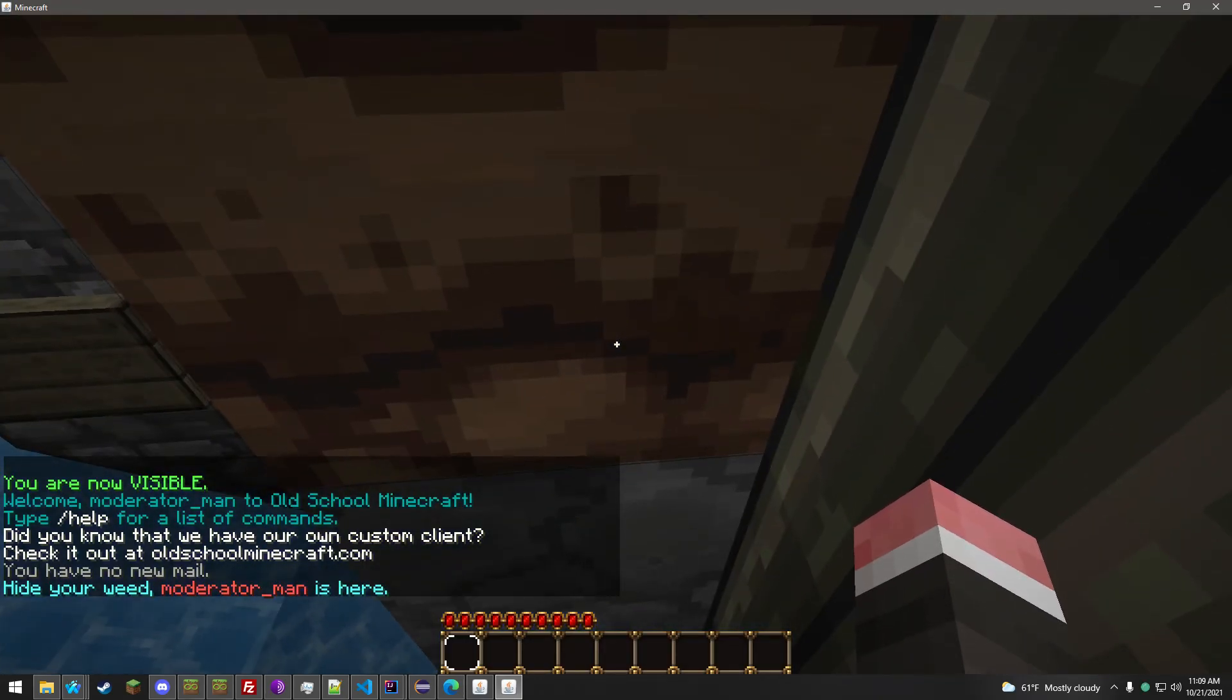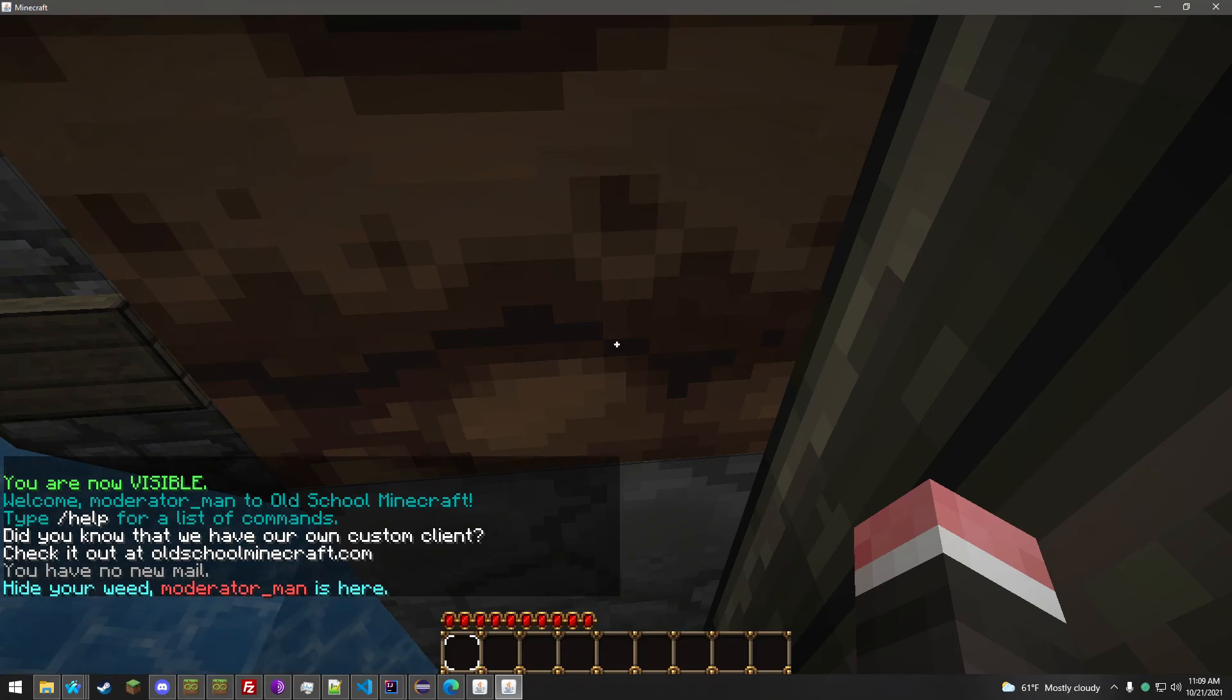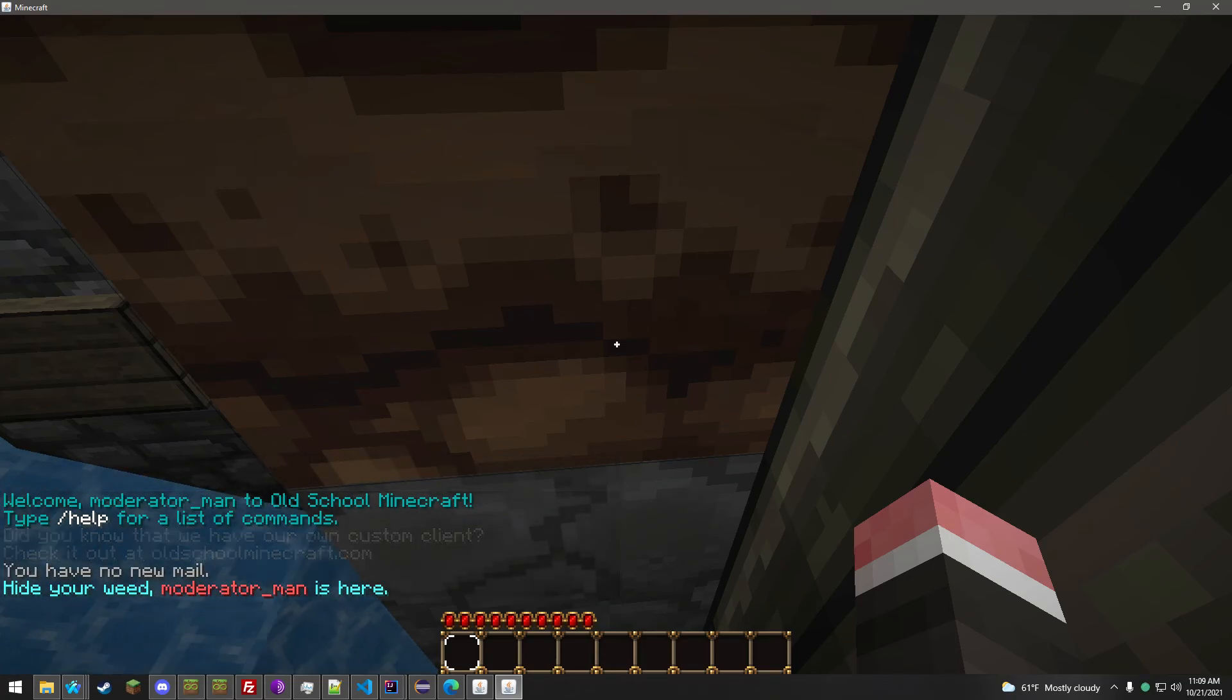And you're done. That's how you play on Old School Minecraft. Stay tuned for more.